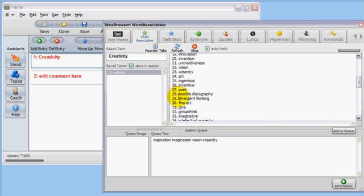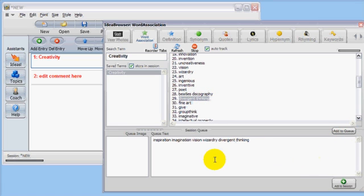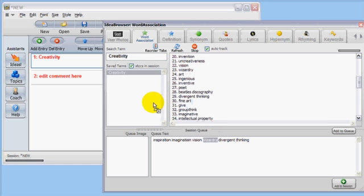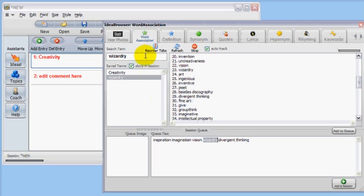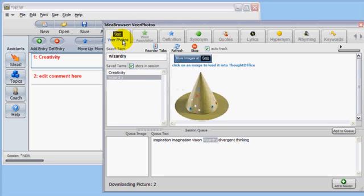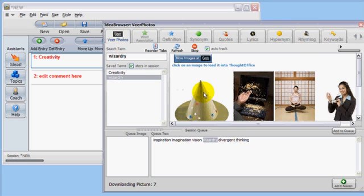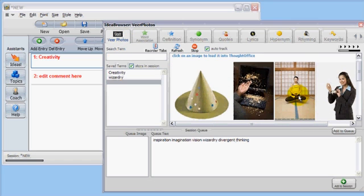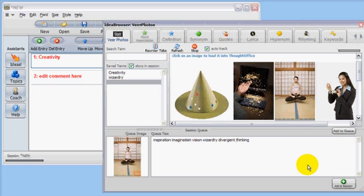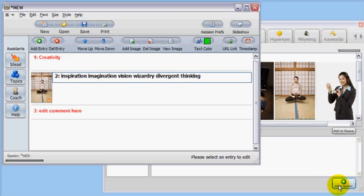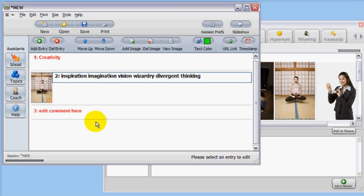You can also select an item from the queue and Control-Left Mouse button will let you drag it into the search term box. We'll do that with Wizardry. Then click Viewer Photos to look for Wizardry-related images. Select the image you like from the ones that are displayed and double-click it to add it to the image queue. Now click Add to Session and your work appears in the session window as another entry.